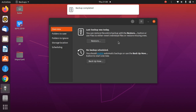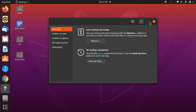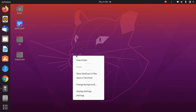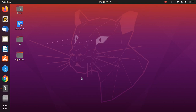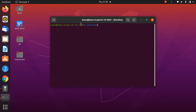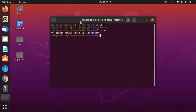Once you've set the password and clicked Forward, it will take some time to back up the folder. The backup is now completed. I'll open the terminal and delete the folder using the command rm -rf to remove it.